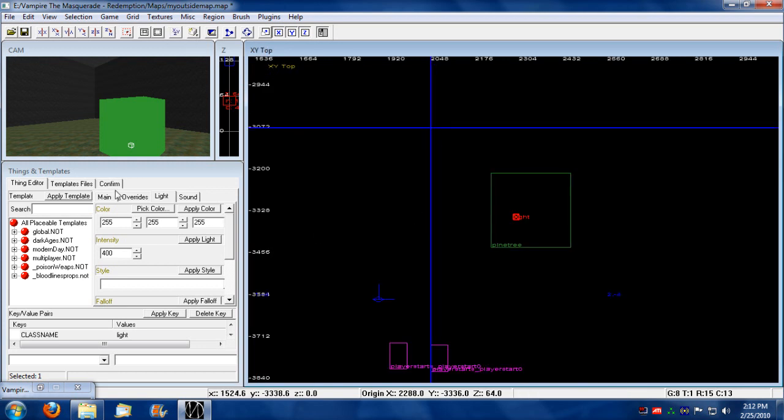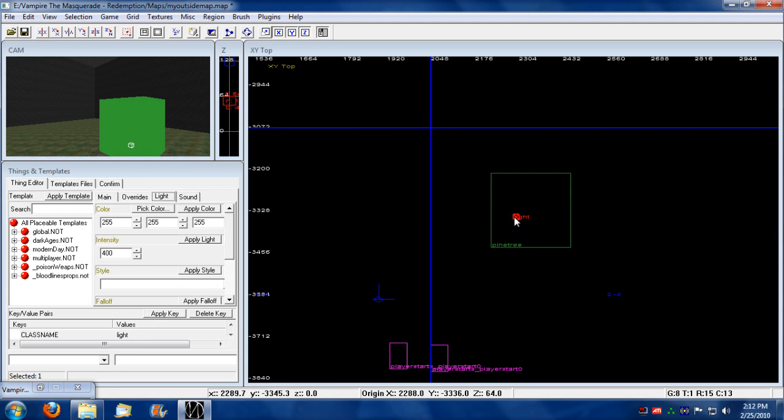And right in here, in the things and templates, remember to activate things and templates, you press N. And in this light tab, you can actually change the properties of the currently selected light. Notice that it's highlighted red, showing that this light is currently selected.